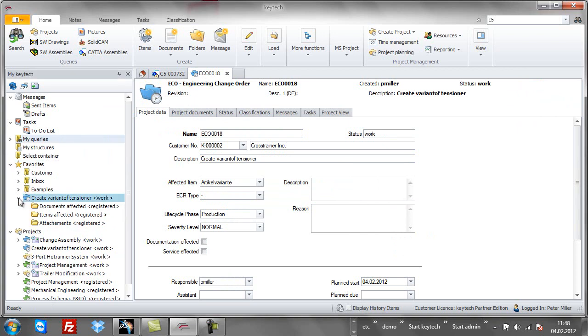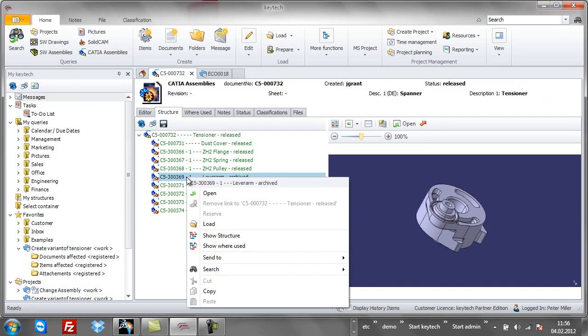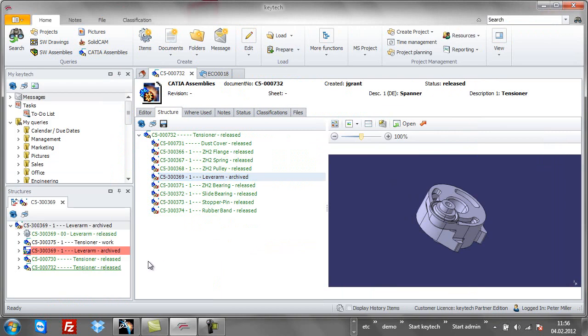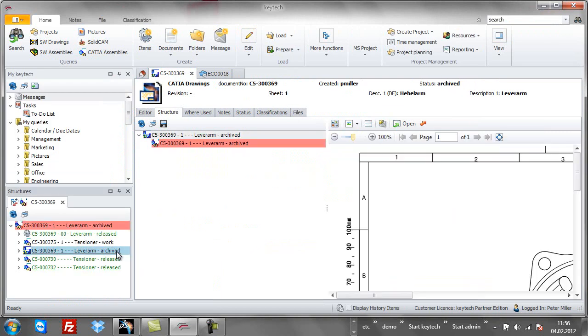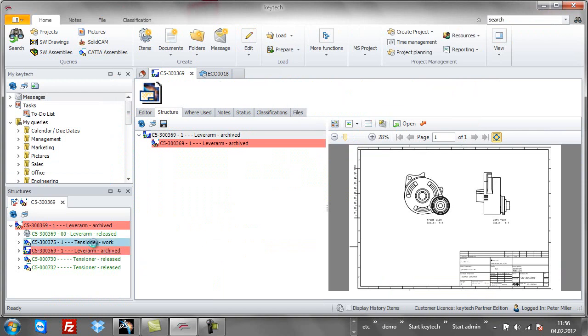Let's focus on the lever arm and see where this part is used before loading it into CATIA. The window shows all relations to the drawing, parent assemblies or linked item information.